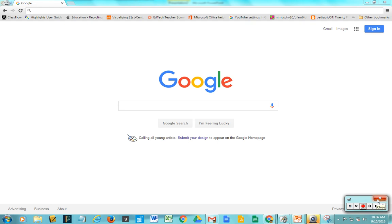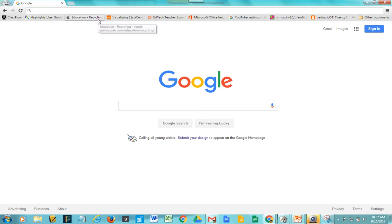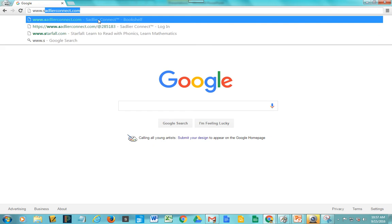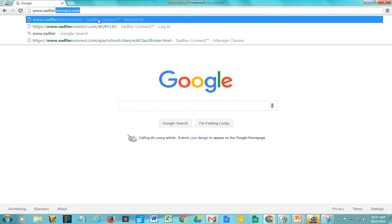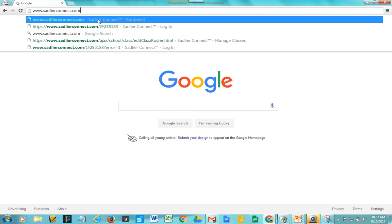Hello. I'm going to show you how to get to Sadler Connect, where you can get additional online resources for your children. It's real easy to get to — when you go to Google Chrome, you can go to www.sadlerconnect.com.